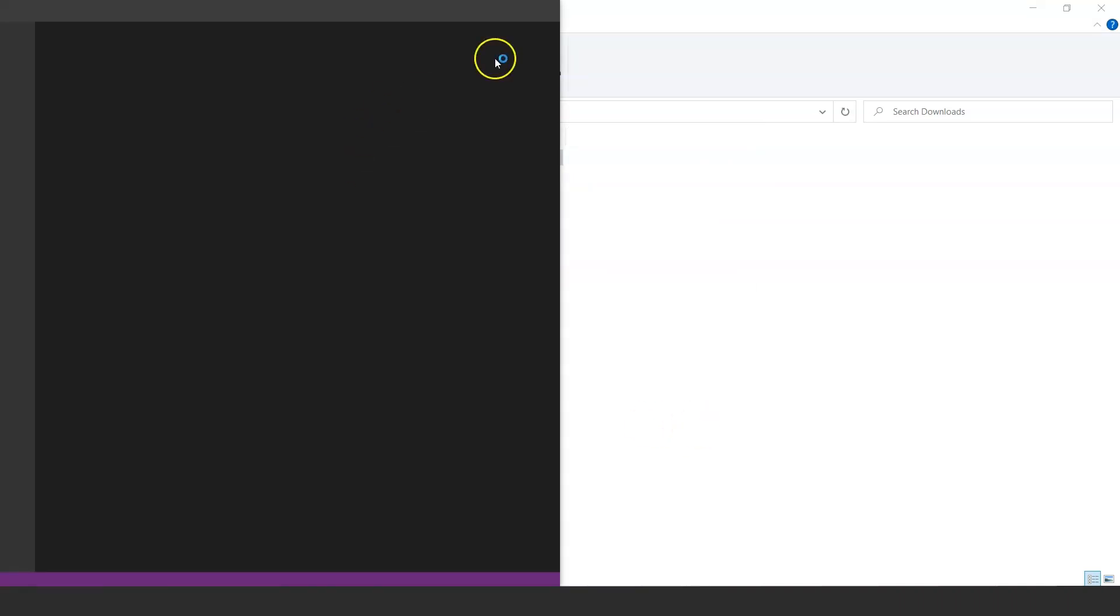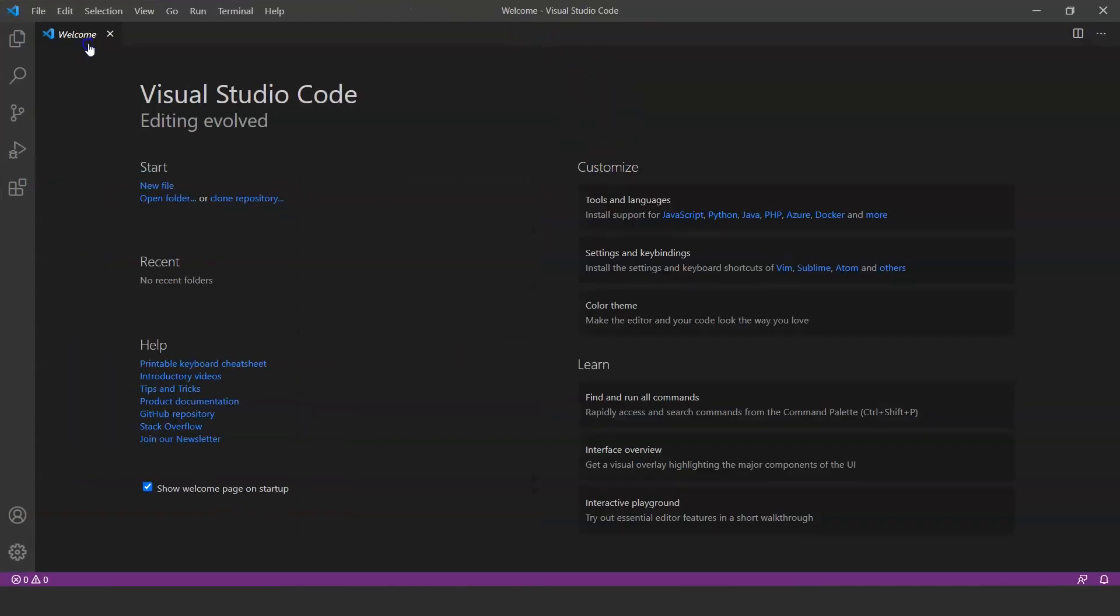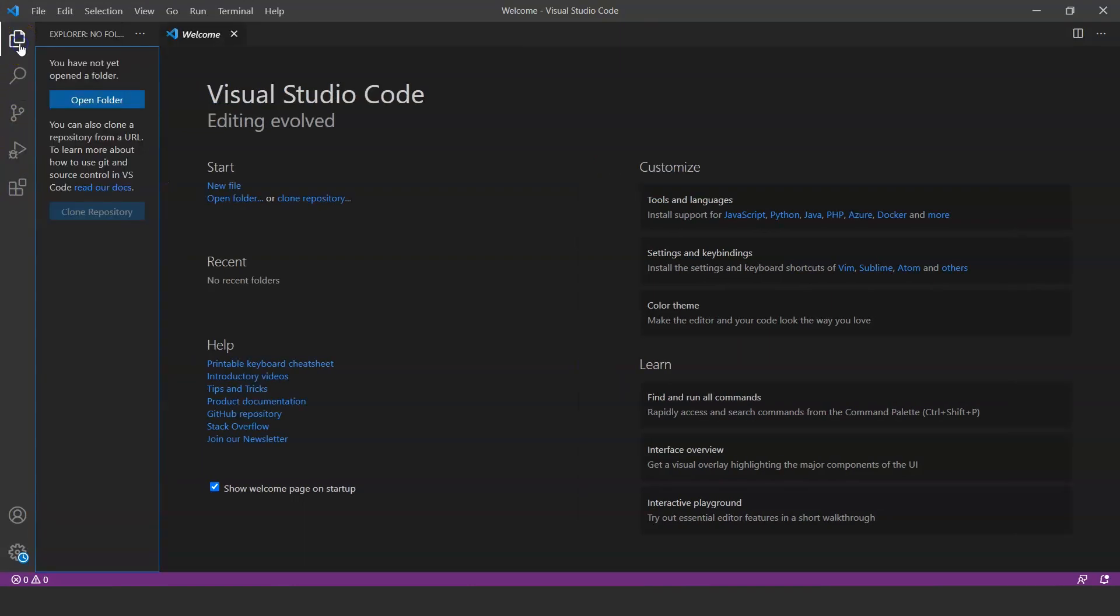Once you are done with the installation process, click on finish and Visual Studio Code will start automatically. So here we are, you can see that we are on the welcome page. Let's start with these icons present on the left side of the editor.